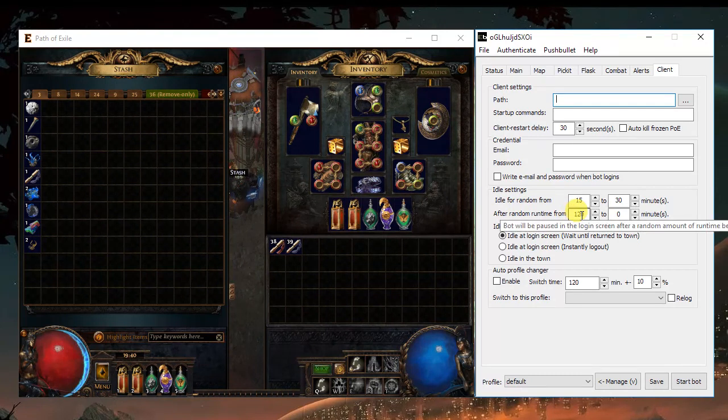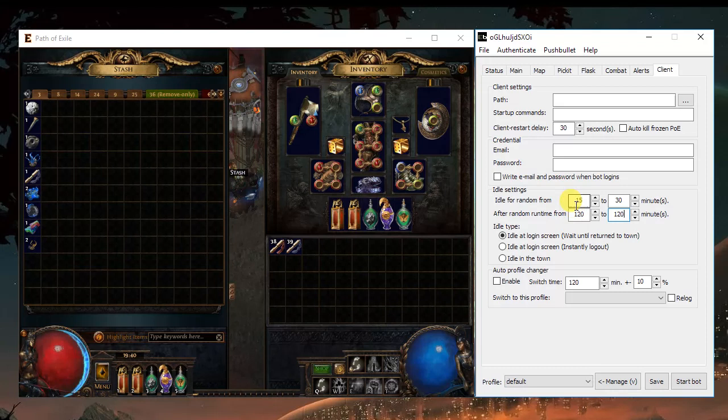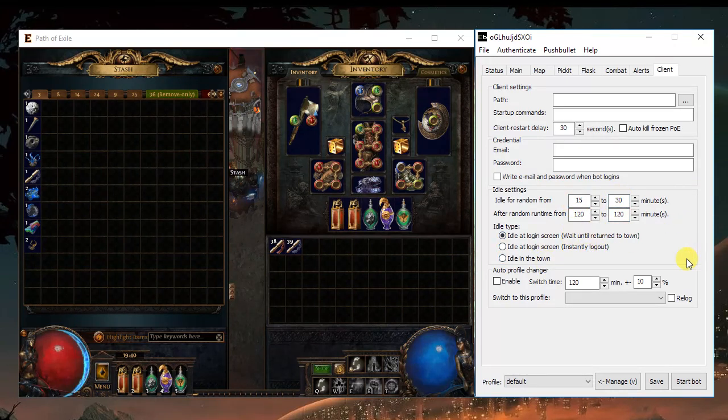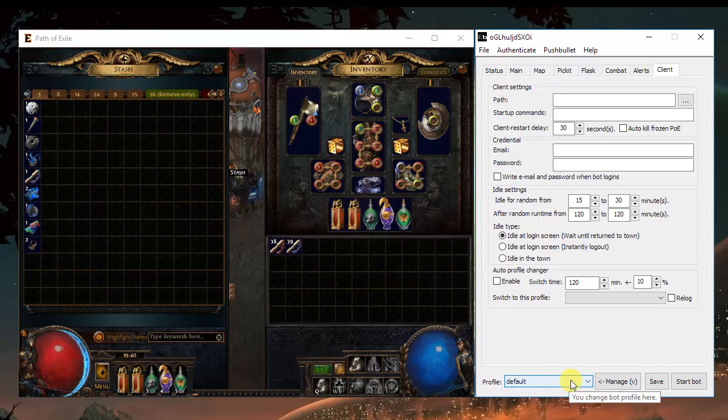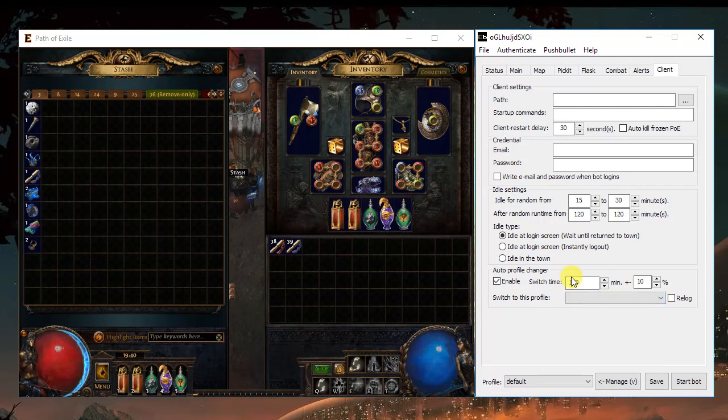You can make the bot idle. For example, running two hours, after two hours, stopped from 15 to 30 minutes. You choose how it will idle. And you can have more than one profile and just tell the bot to change from profile to profile each hour, two hours. It's really up to you.